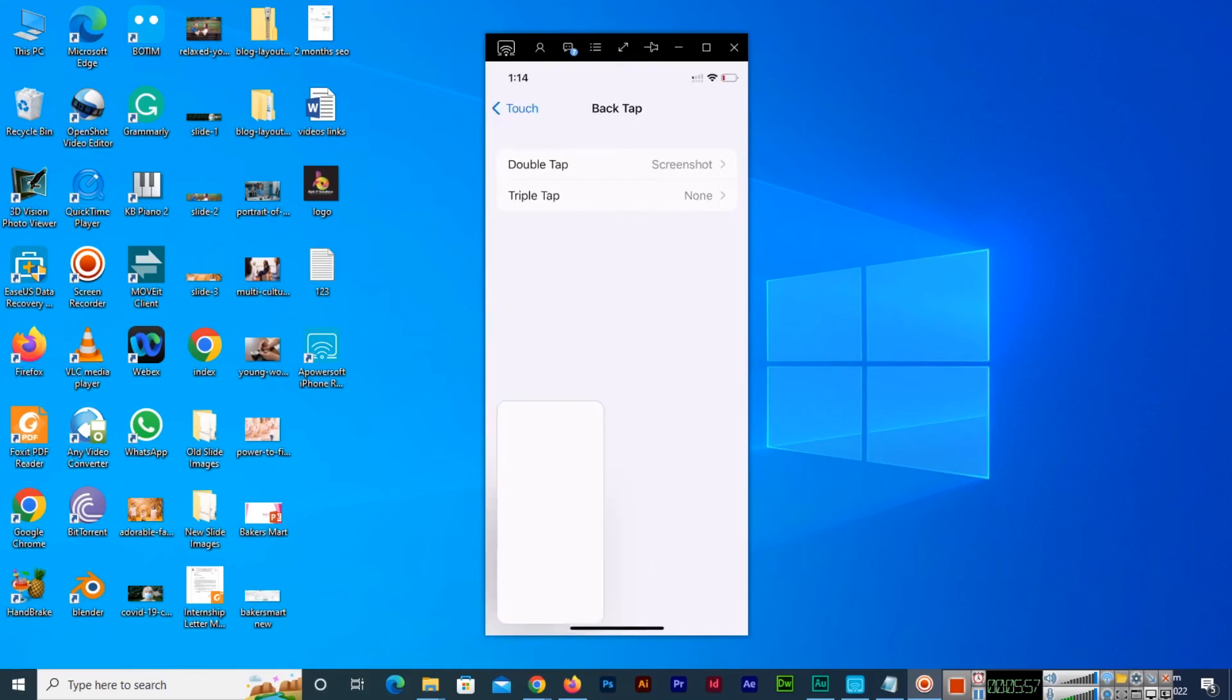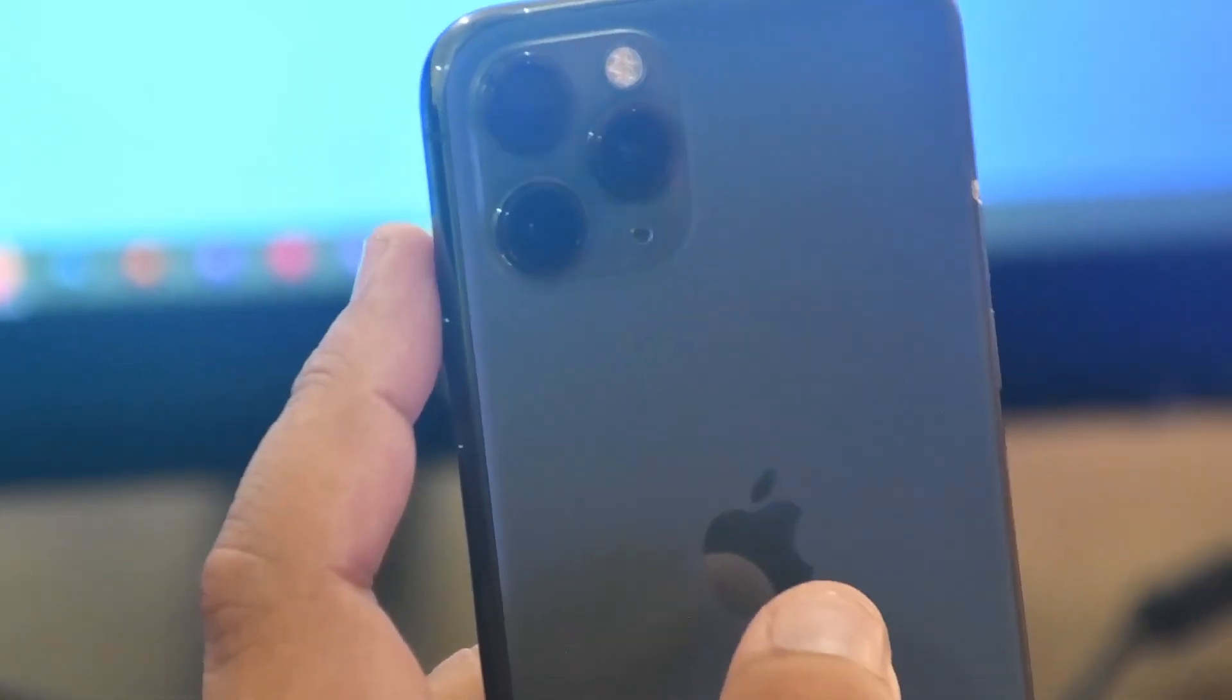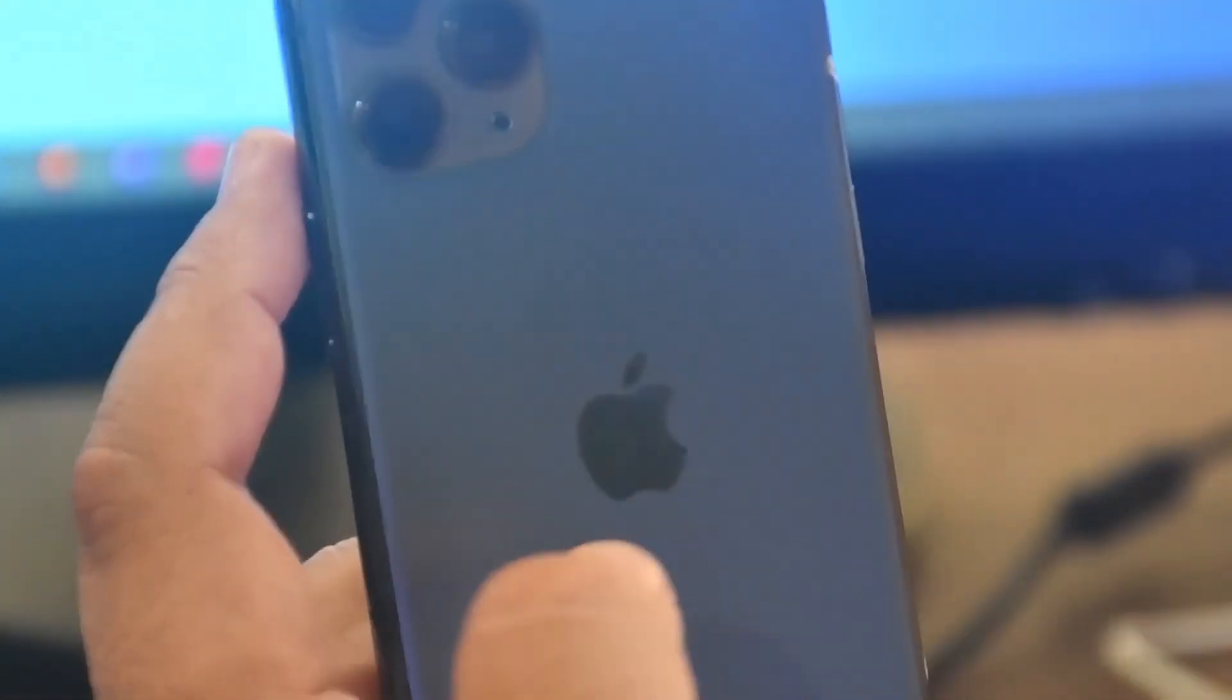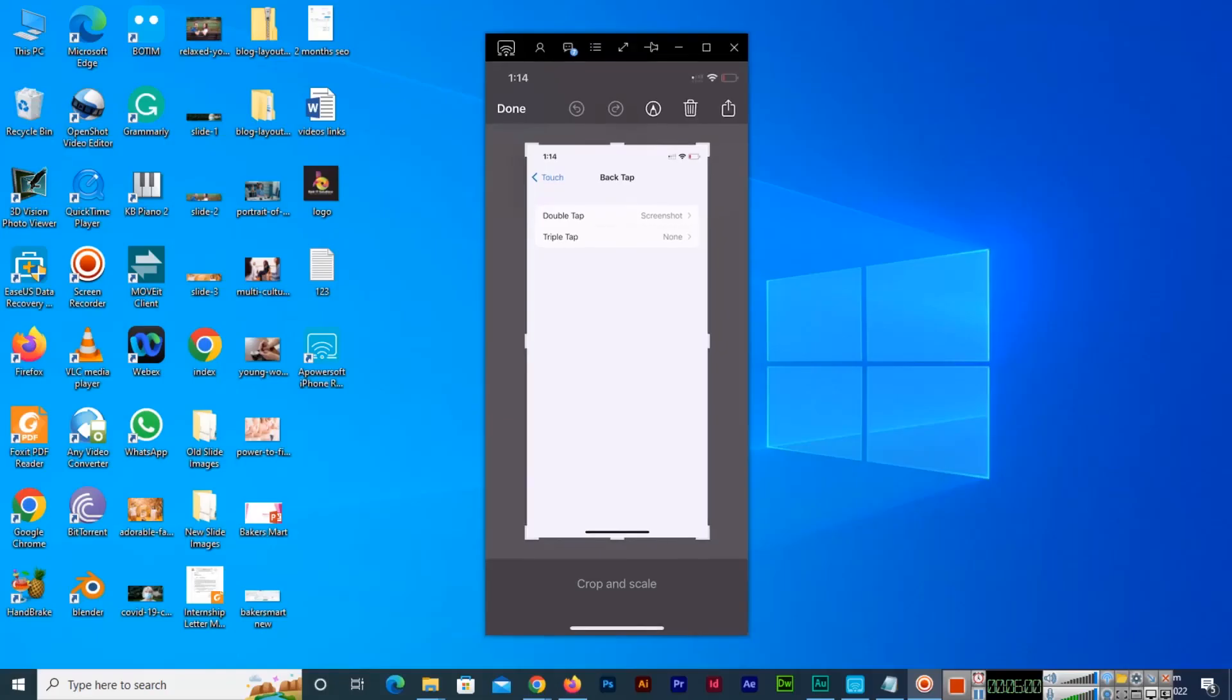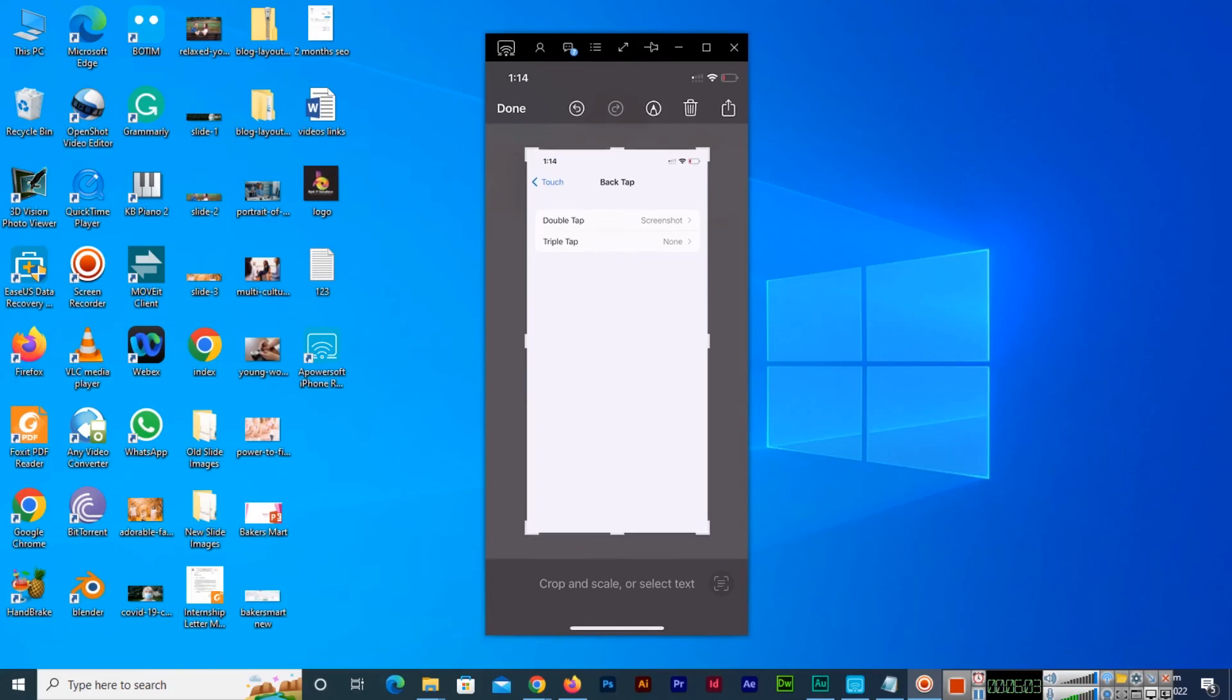So look at this iPhone device and you can see the screenshot has been taken.